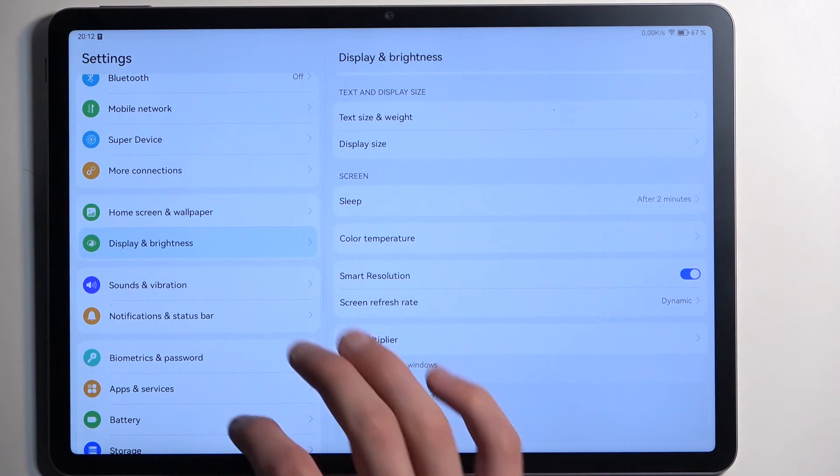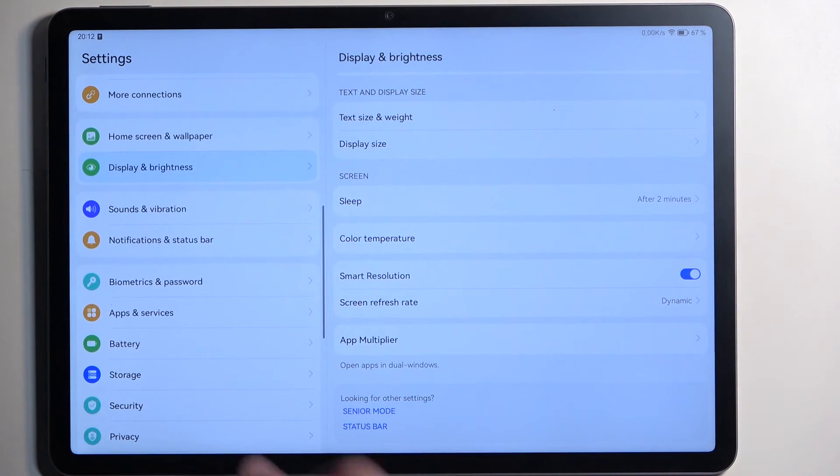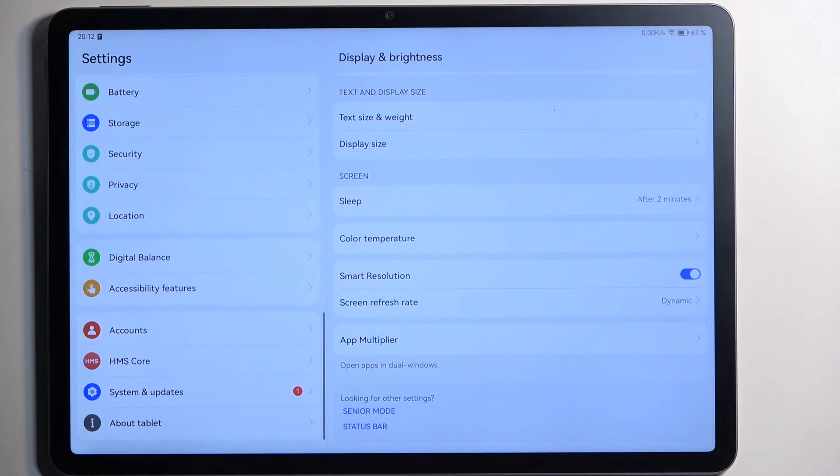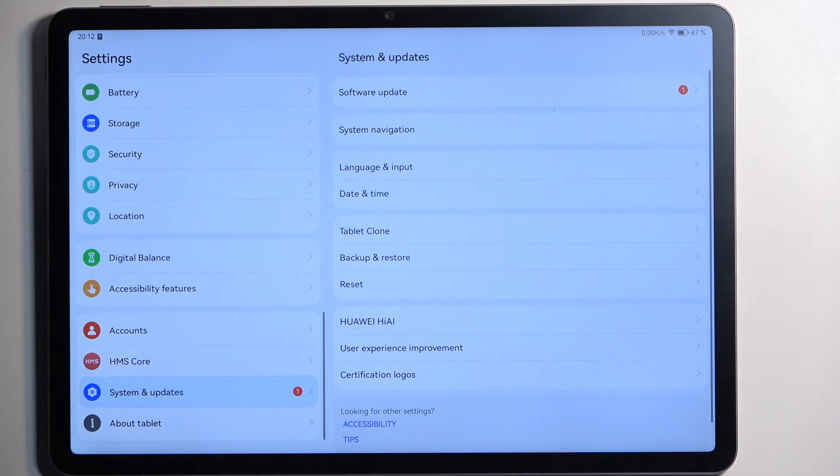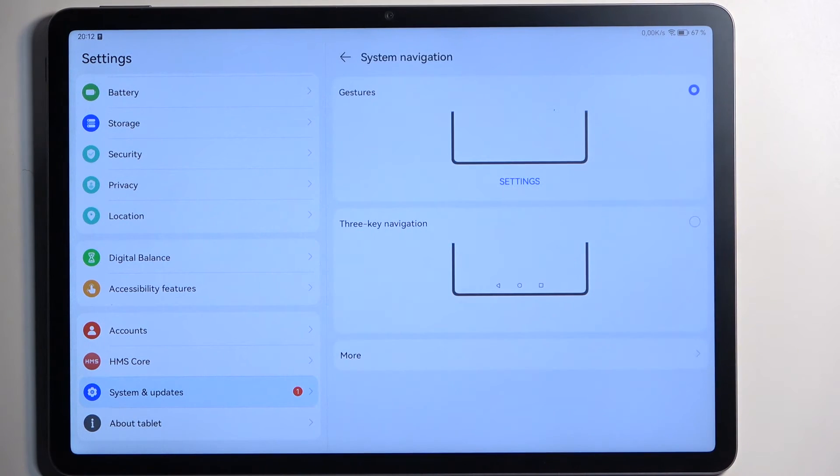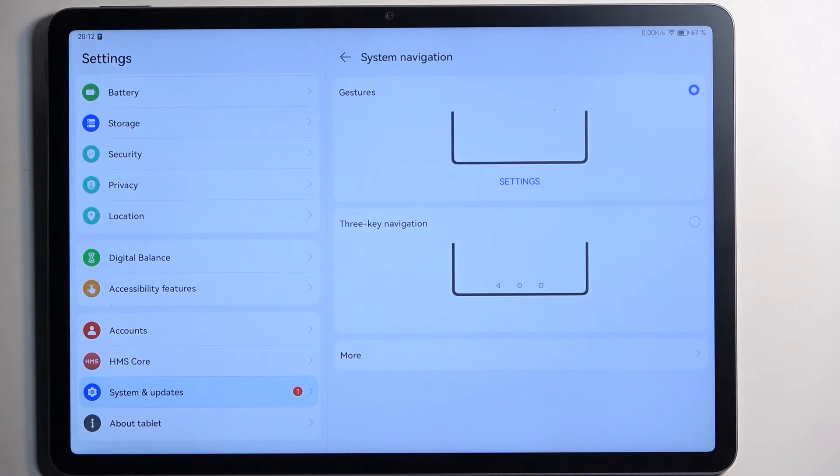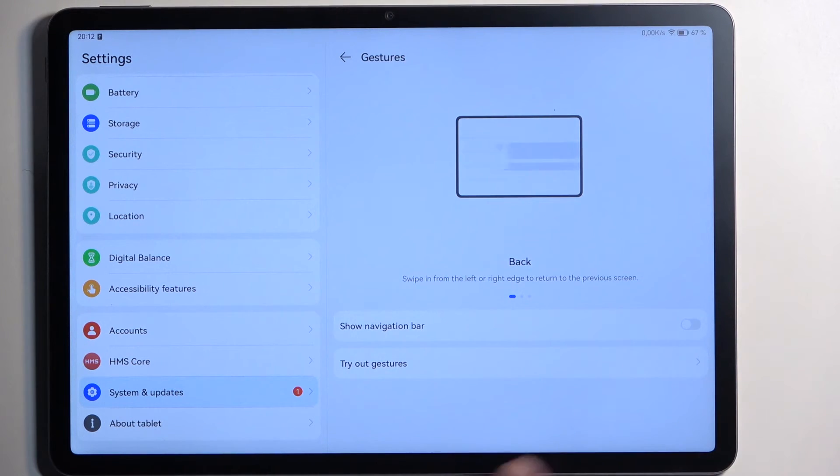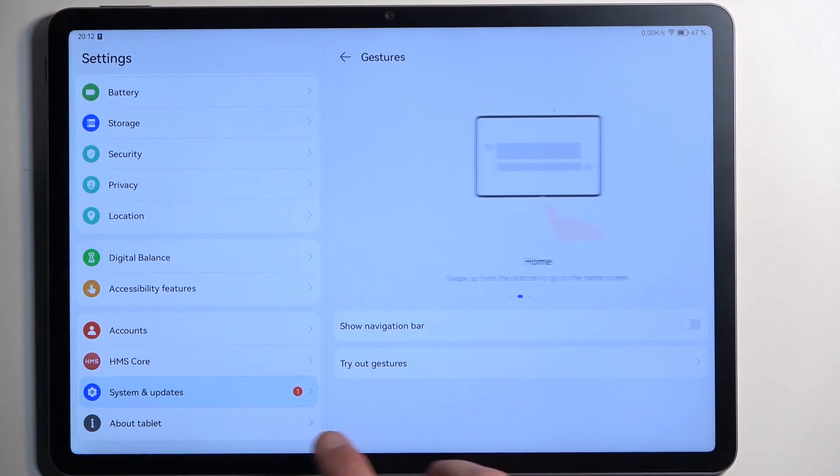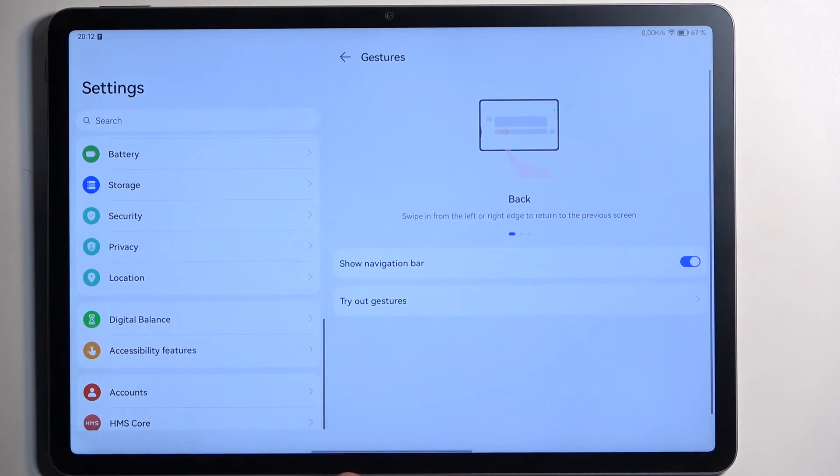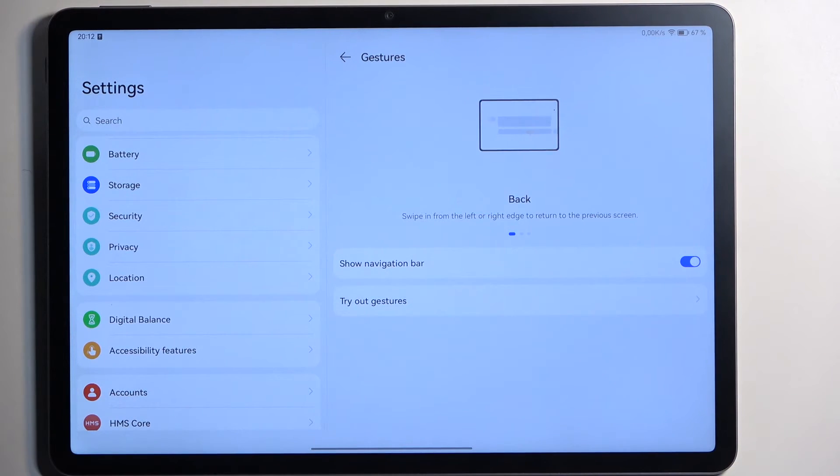Moving a little bit further down we should have under, if I can find it correctly, system and updates. There we go, system navigation. Here we have the two different navigation styles, the gestures and the three button navigation. And we also have additional settings under here so we can show the navigation bar, the typically like the little pill kind of thing that you can see. Oh there we go. Personally I don't like it so I do like to turn it off.